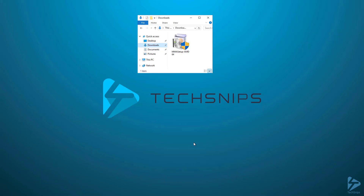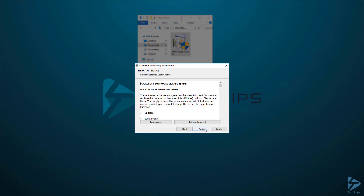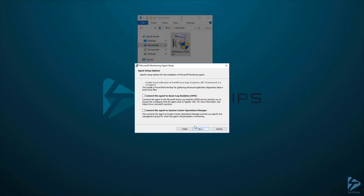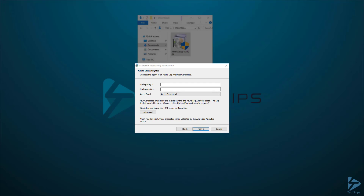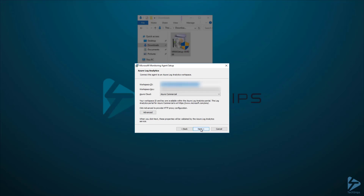Now I've switched over to my local server that I want to onboard. I'm going to run the installer that I just downloaded. Click on Next, then I agree, and then click Next to accept the installation folder. On the next screen, check off Connect the Agent to Azure Log Analytics, then click Next. Now paste both the workspace ID and workspace key from earlier. If you need to configure proxy settings, click Advanced. Otherwise, just click Next.